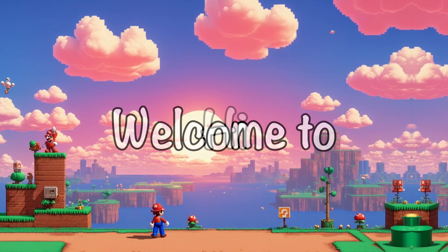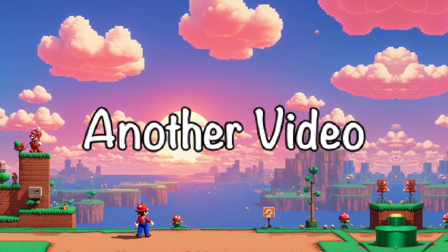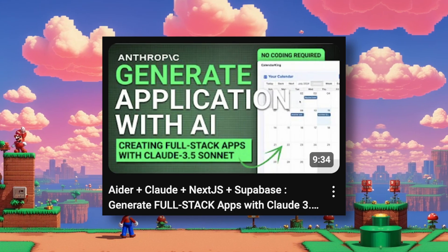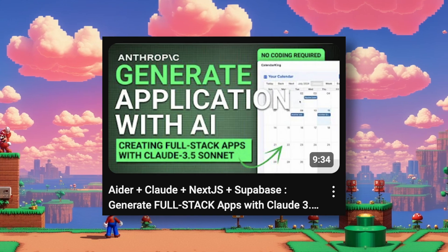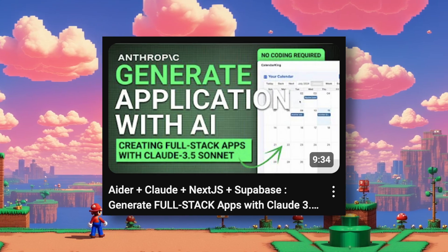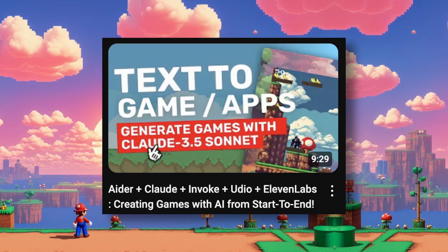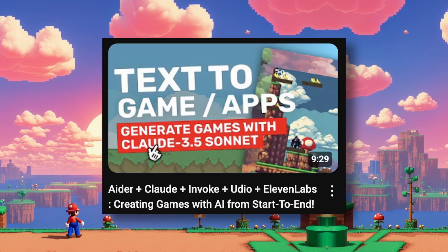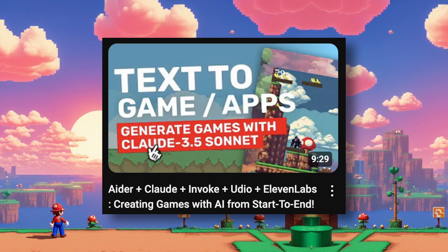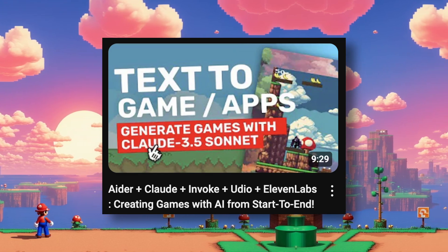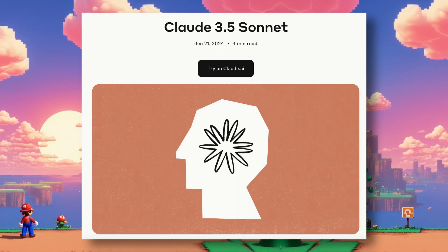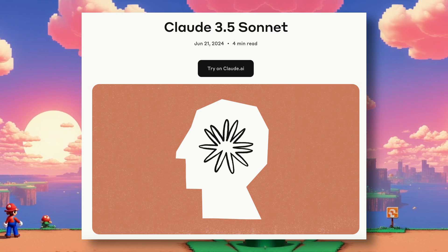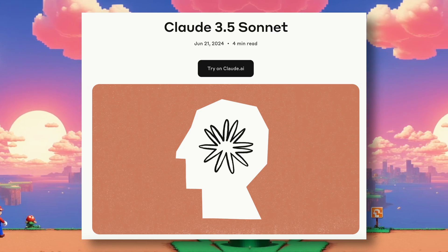Hi, welcome to another video. Yesterday, I covered how you can create applications using Aider, and a few days ago, I also covered how you can create games with Aider. One thing common between these videos is that I used Claude 3.5 Sonnet in both because it's one of the greatest models for coding.